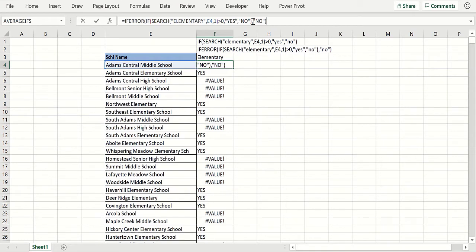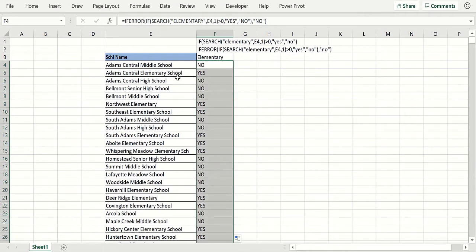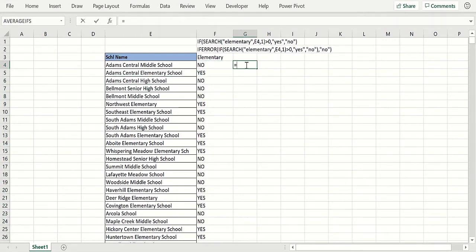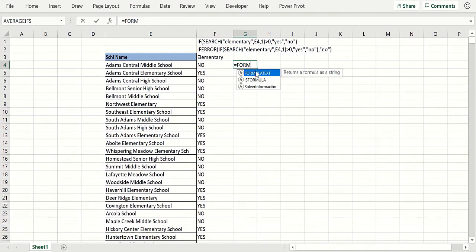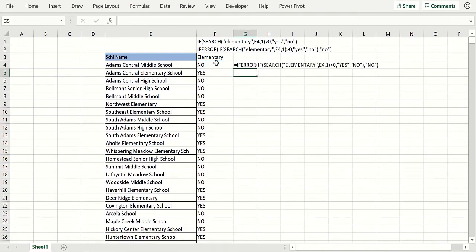And that should do it. So now if I copy that one down, here we go. That's an elementary school, yes. That's not an elementary school. If you want to see that formula exactly right there, there you go.